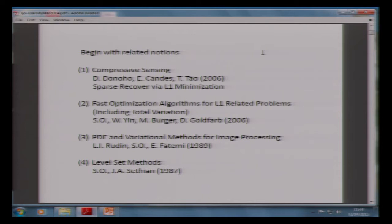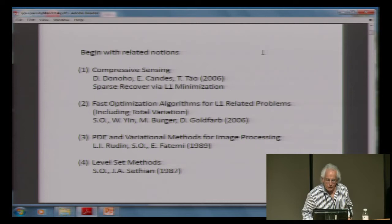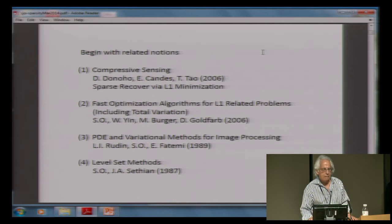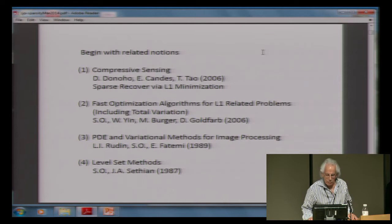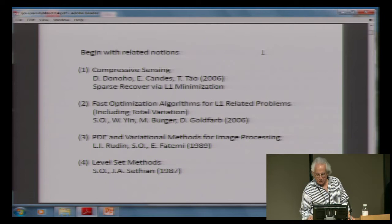So the title is 'What L1 Optimization Can Do for You,' in particular about PDEs. But let's start with some related notions. Many of you know this at least as well as I do, but it's a general audience. Compressive sensing — which was done by Donoho, Candès, and Tao — and there are also related notions of L1 optimization, variational methods in image processing, and the level set method.